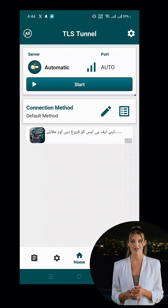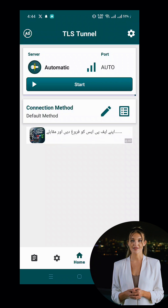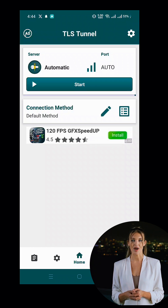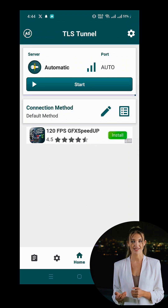You should now see the TLS Tunnel VPN app interface. Click on the Server option labeled Automatic to proceed.